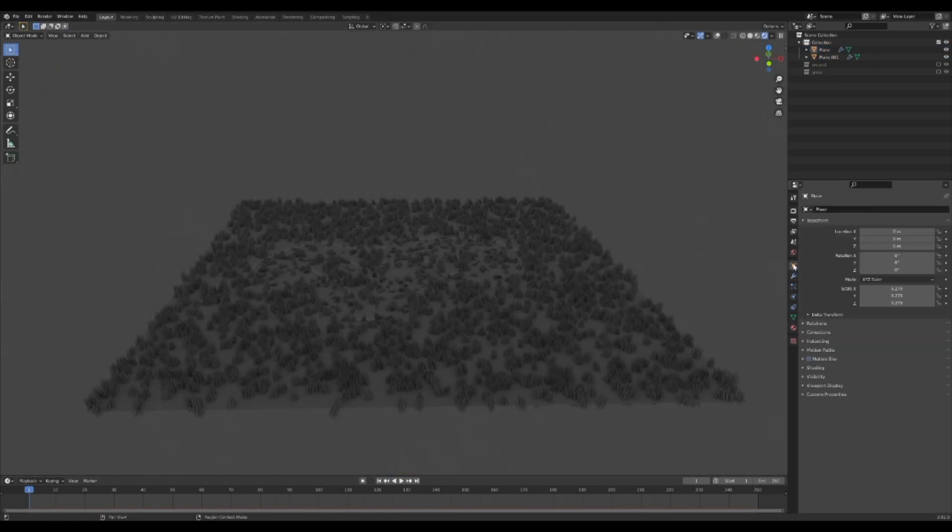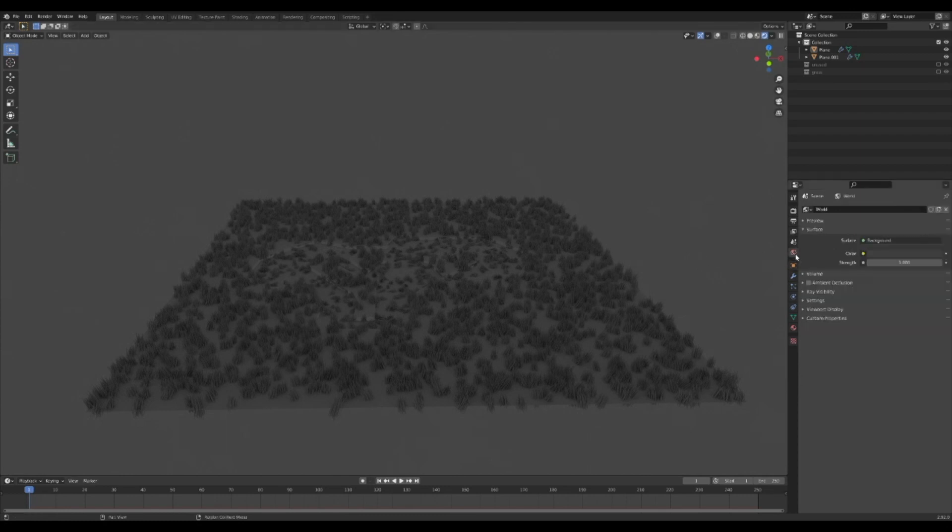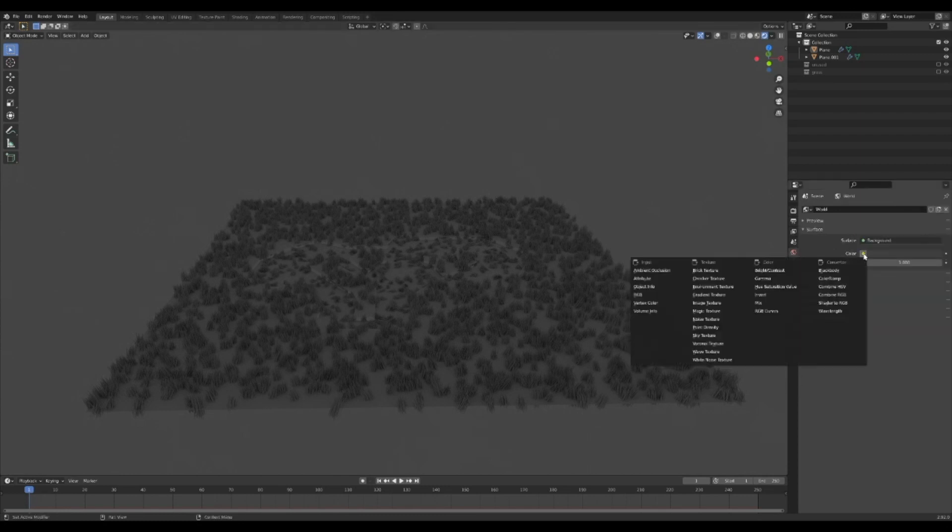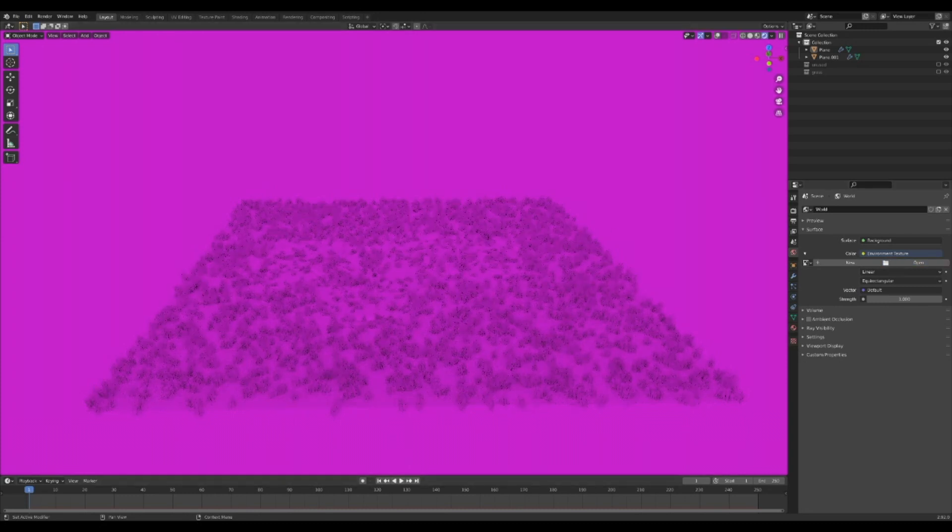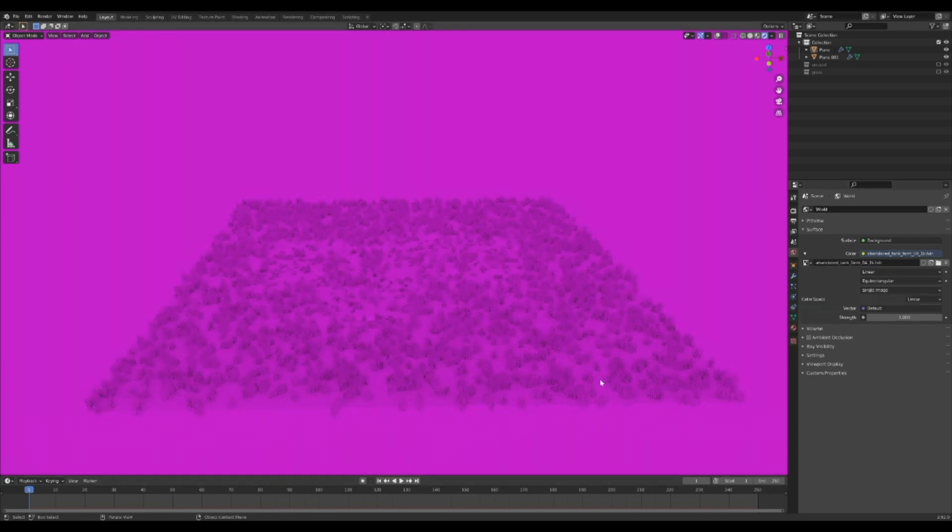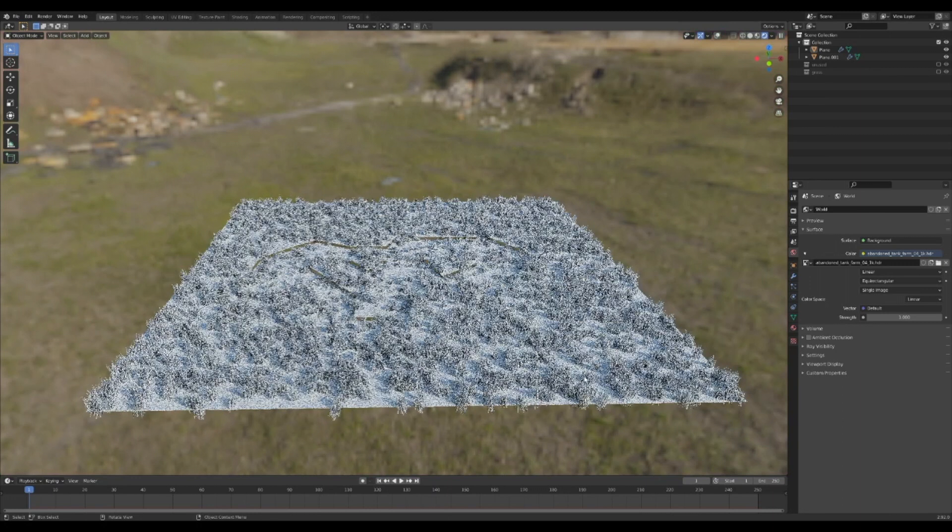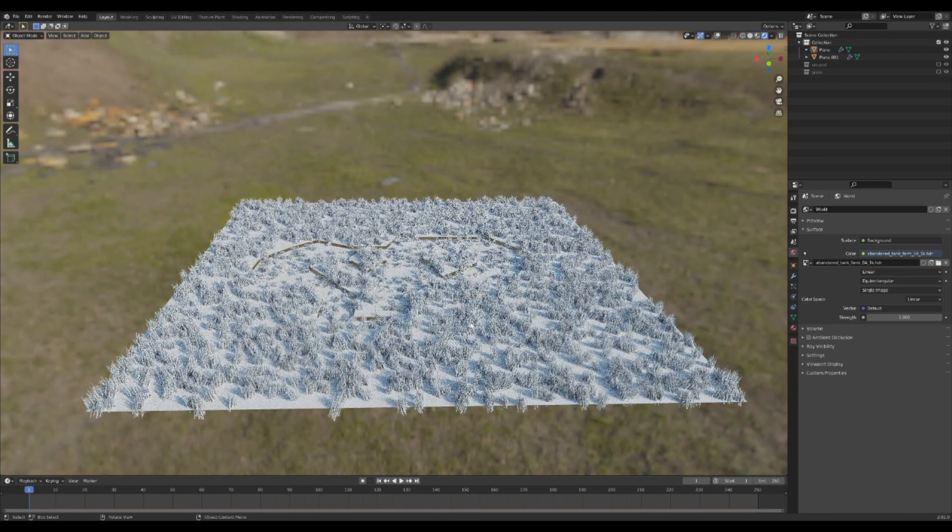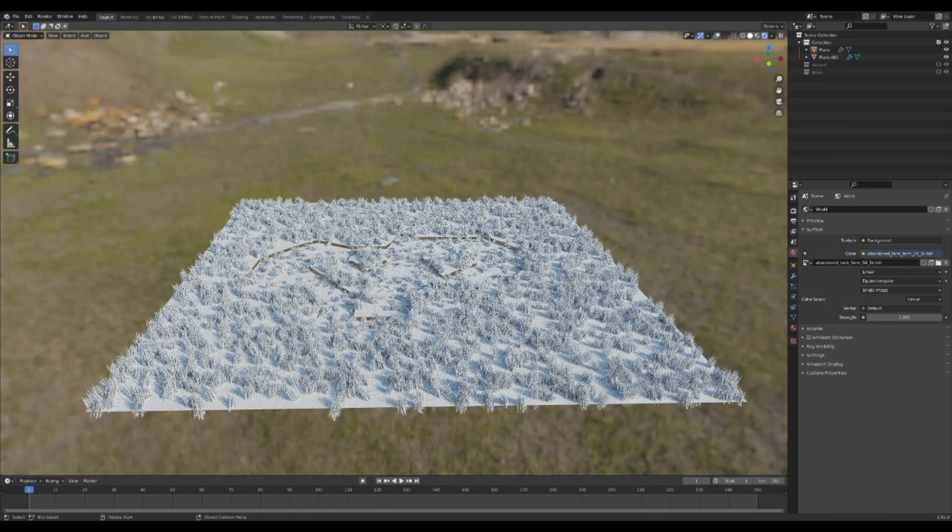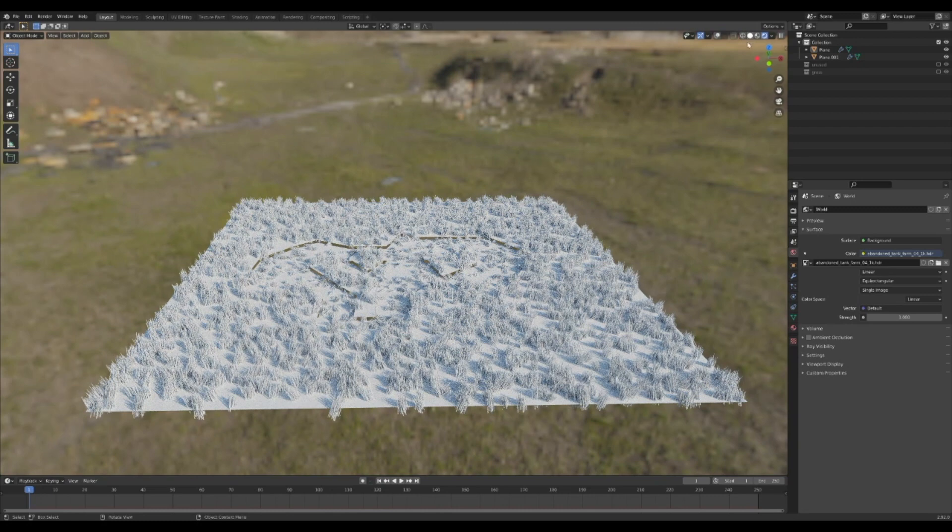Now it's time for color. To make sure the lighting looks good, go to the world settings and click on the yellow dot next to color, and then click environment texture. In rendered view, you will see everything is pink, but that's okay. Click open and add an HDRI that you downloaded from HDRI Haven that is similar to the condition of your grass.